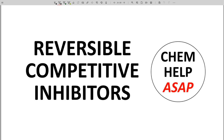Good day from Chem Help ASAP. I've said that most inhibitors that are used as drugs are competitive reversible inhibitors. Why is this?